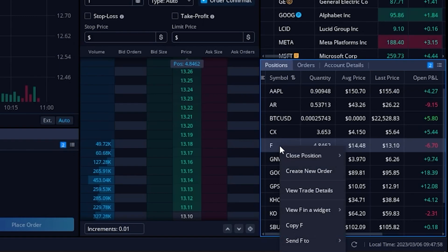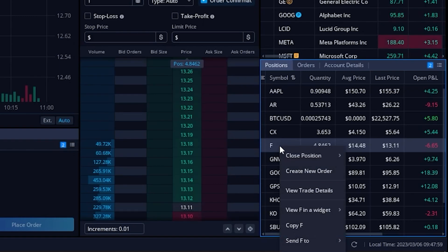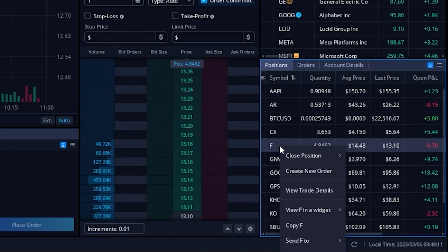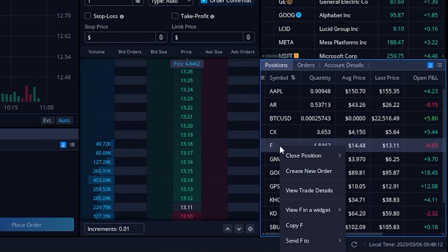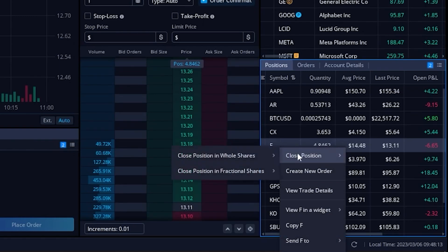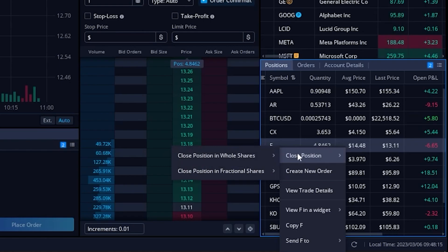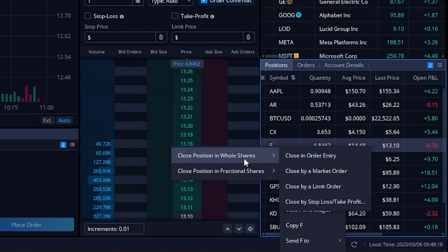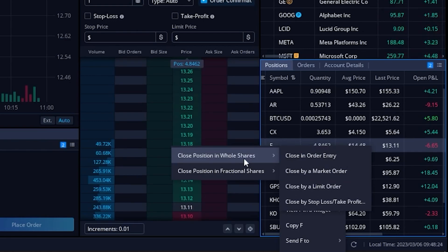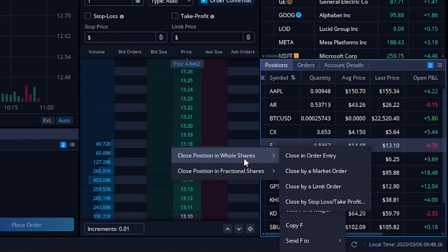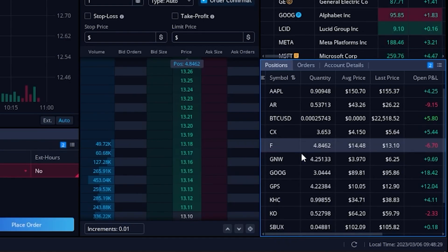You'll then see a little pop-up menu comes up where we can then come over here to the right where it says close position. We're going to come over here and say close position and whole shares because I do have fractional shares of Ford as well. After that we can finally come over here to the right and select close in order entry.